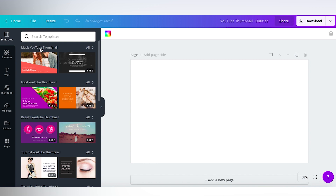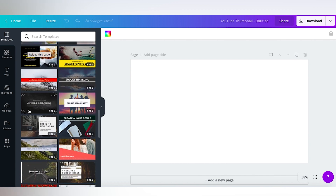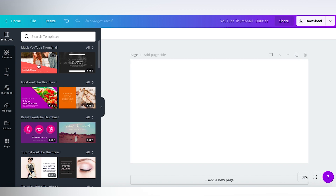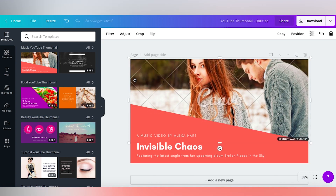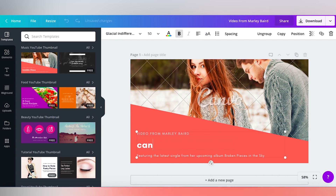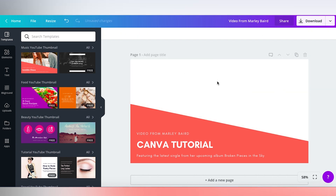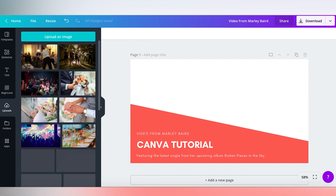There's a whole bunch of different thumbnails for different genres and industries — music YouTube thumbnails, food, beauty tutorials. You can just take these exact thumbnails that Canva has made for you and redesign them into your own. So let's say we wanted to take one, and I can swap out the picture and change the text to say something like 'Video from Marley Baird,' change this to 'Canva Tutorial,' make that bold. Then if I want to swap out the image, I just hover over it, click delete, and go into my uploads or folder to upload an image — you can drag and drop it right on.